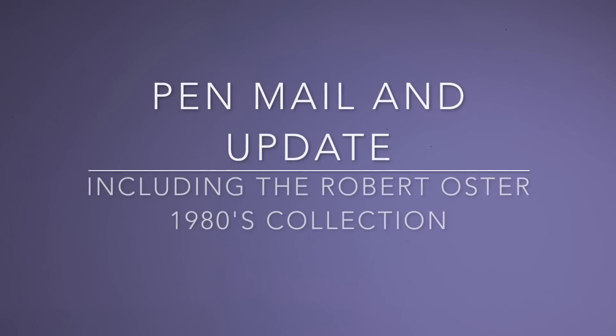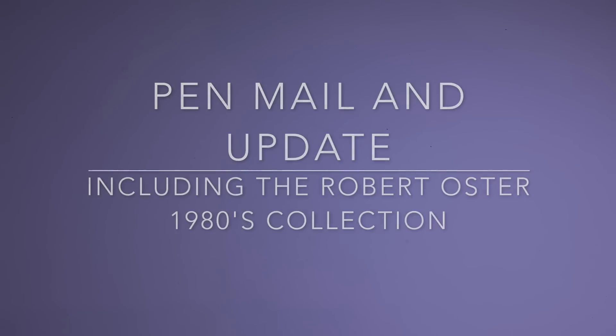Hi everyone and welcome to today's video. A very quick one today. It's sort of a mix of a pen haul or pen mail haul sort of video and a bit of an update on a few things.